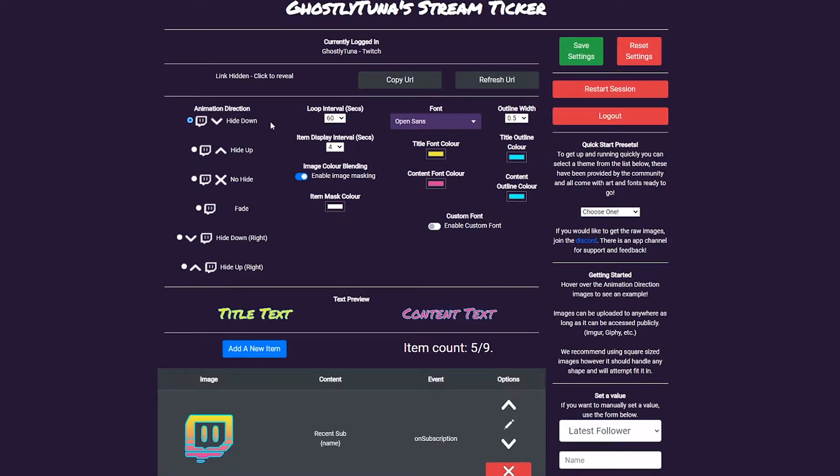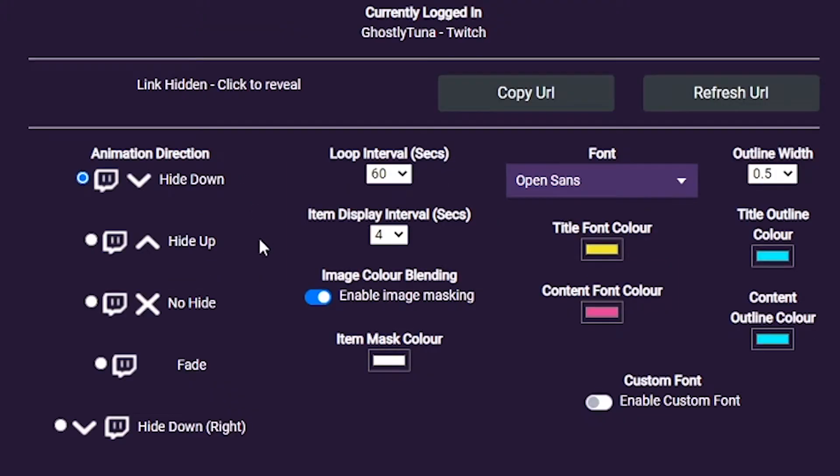At the top is the Account Details. Here you will see your platform, and if you are a Streamlabs user, options to choose your default service.